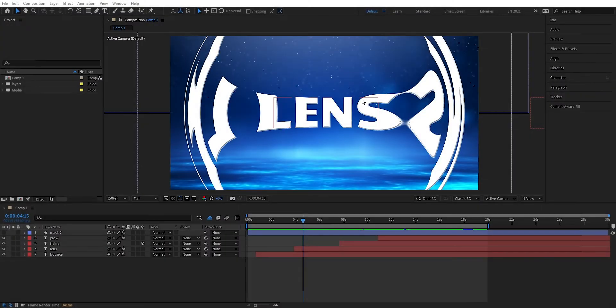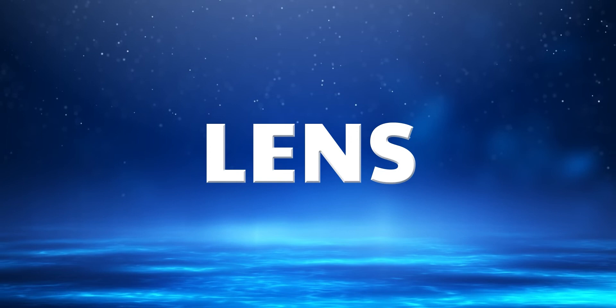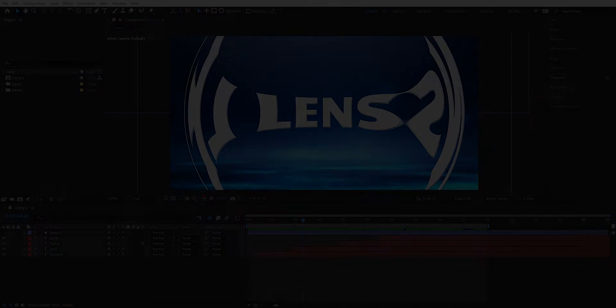Hey, what's up guys and welcome back. Today we're going to do some text animations — four cool text animations. Let's get started.